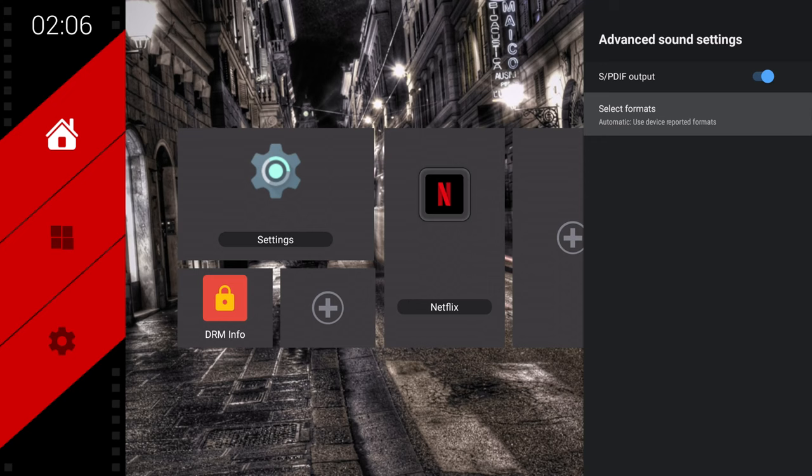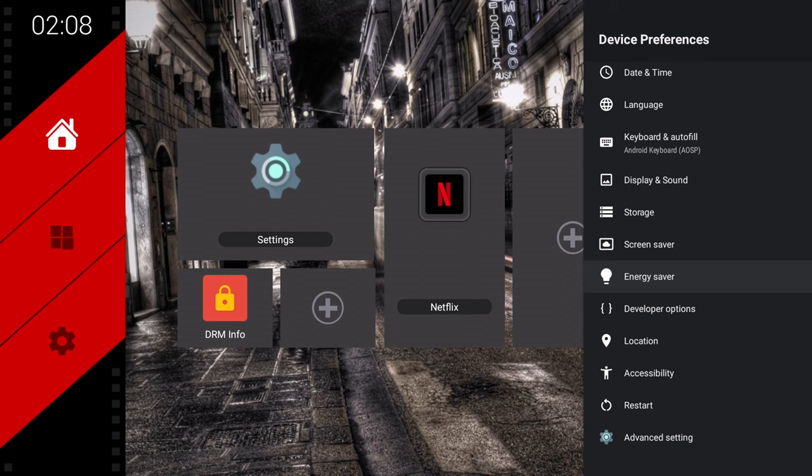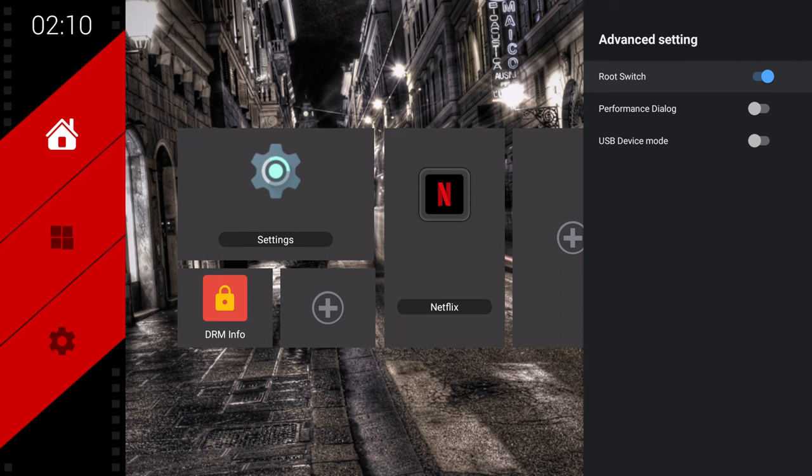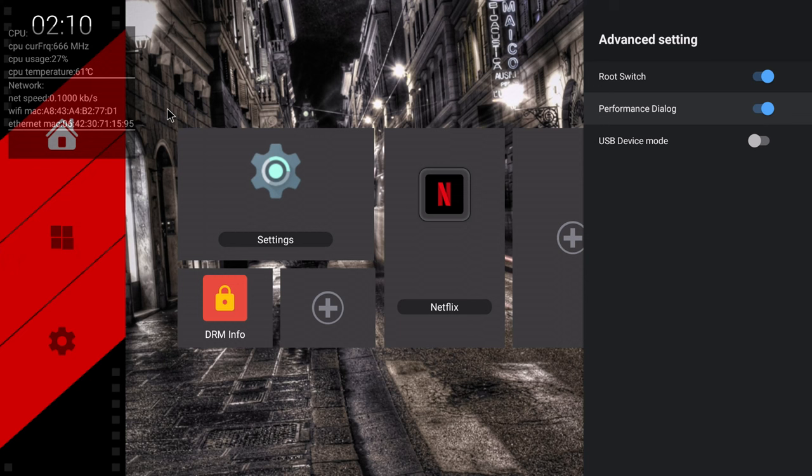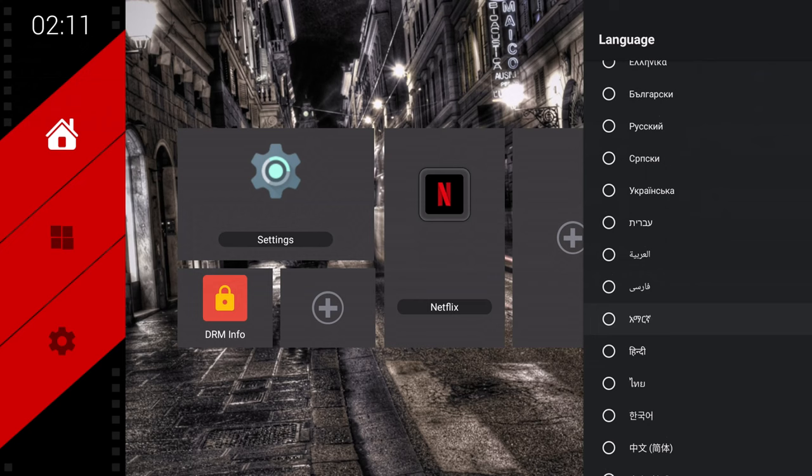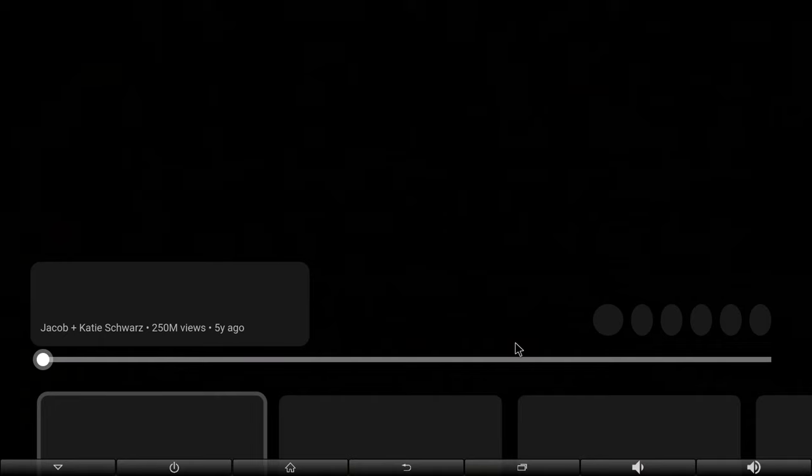It has HDMI CEC options. The option to enable and disable surround sound audio. It has screen saver and energy saver options. Under advanced settings is where you can find a root switch, a stationary hardware monitor overlay switch, and a USB device mode. I'm unsure of its true purpose. All I know is that when I enable it I cannot read any device via USB. And finally it comes in 54 various languages.